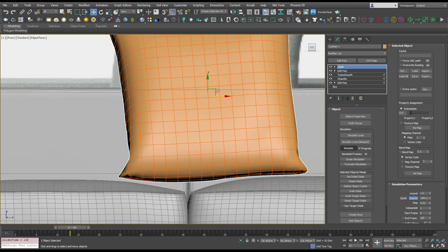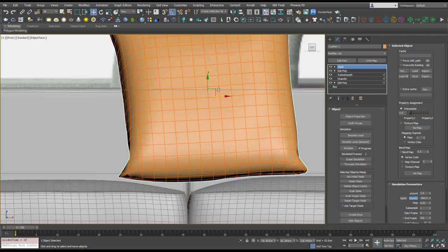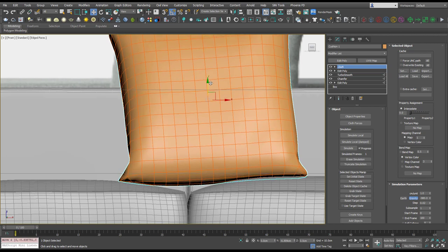So I'm going to set that as the initial state and erase the simulation. So now when we go back to zero, that's where our cushion's position is. A little bit off, so I'm just going to pull that down.